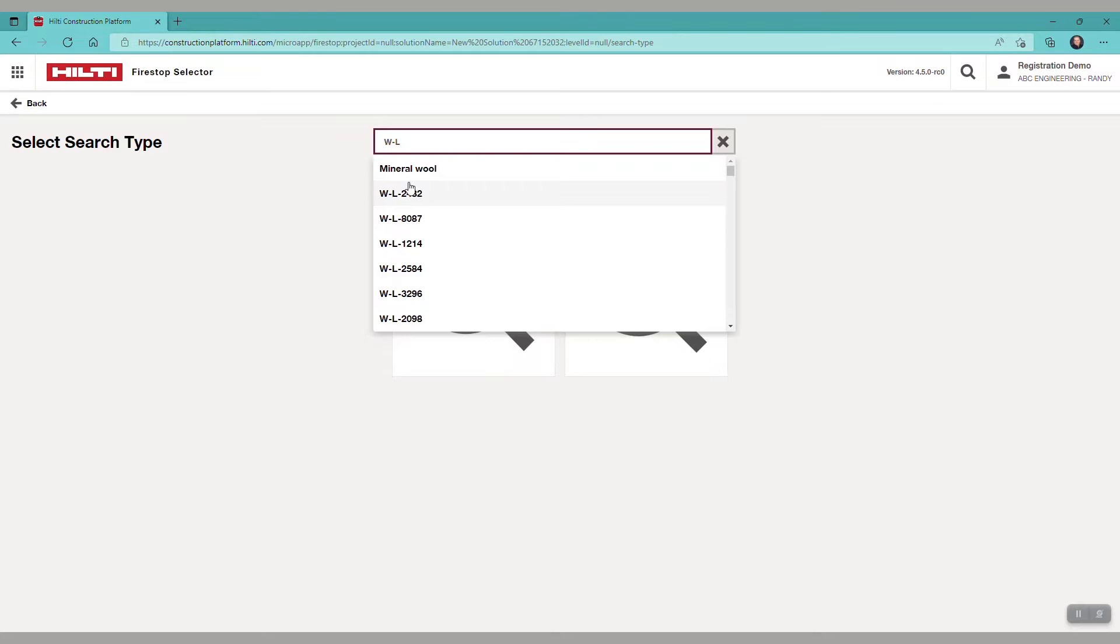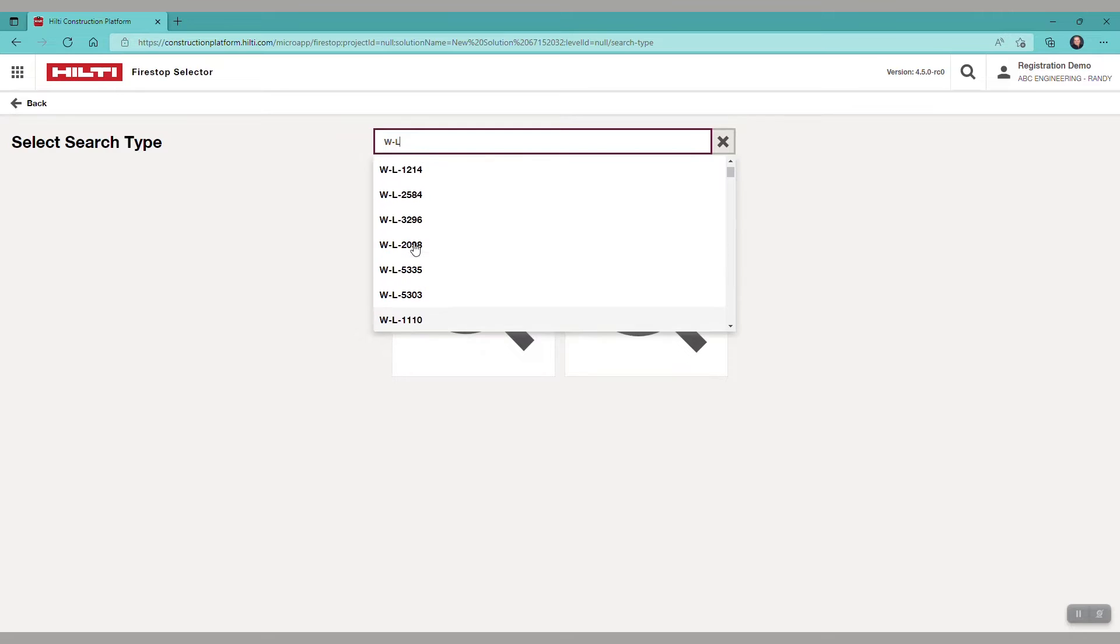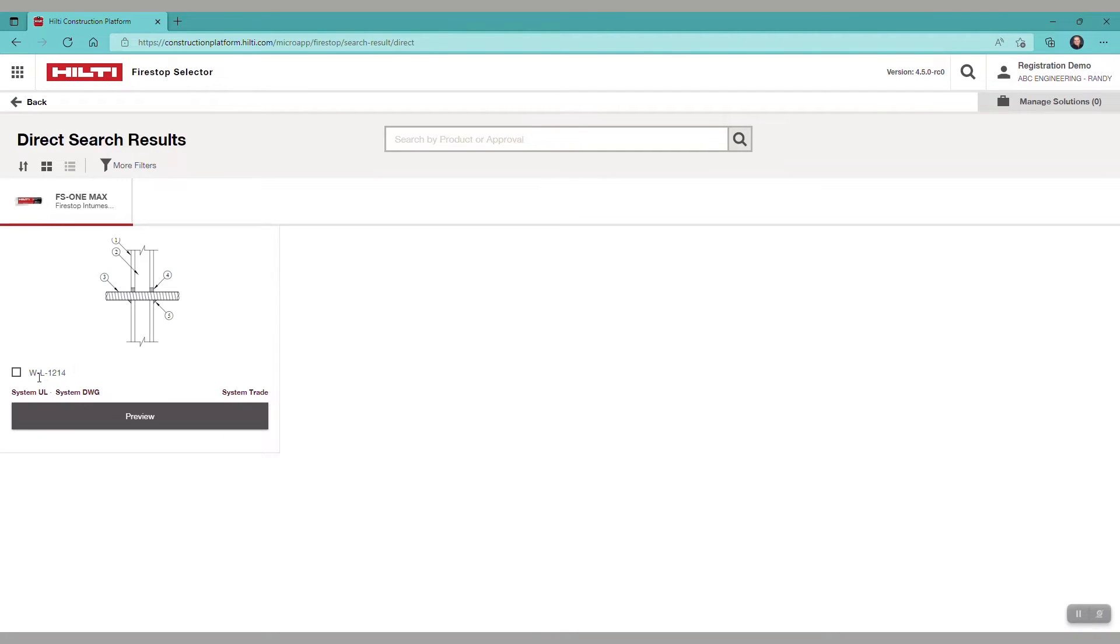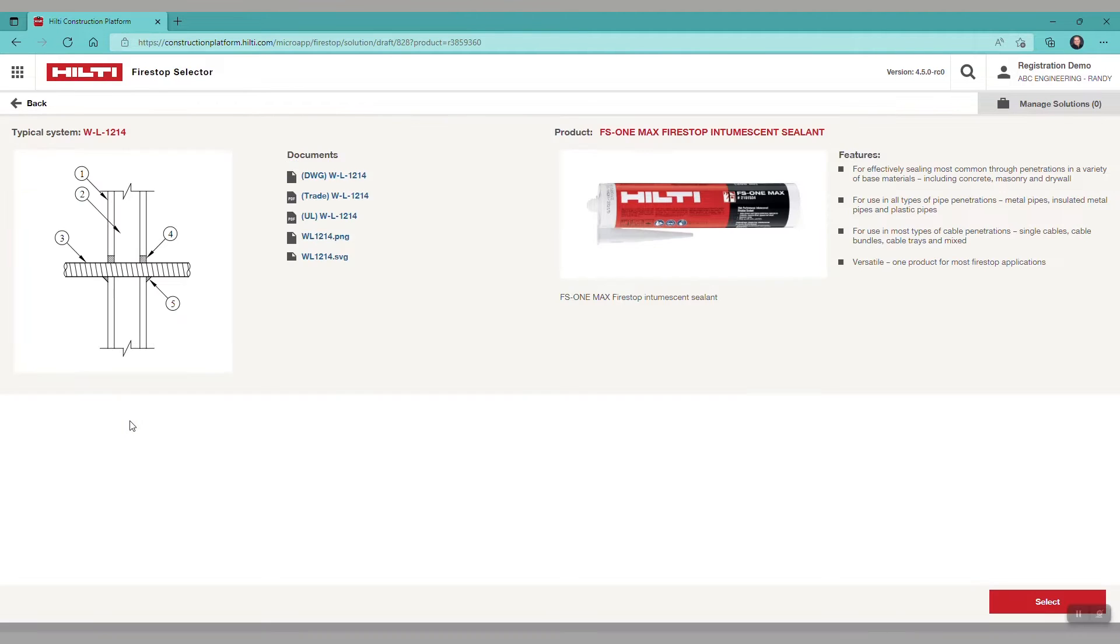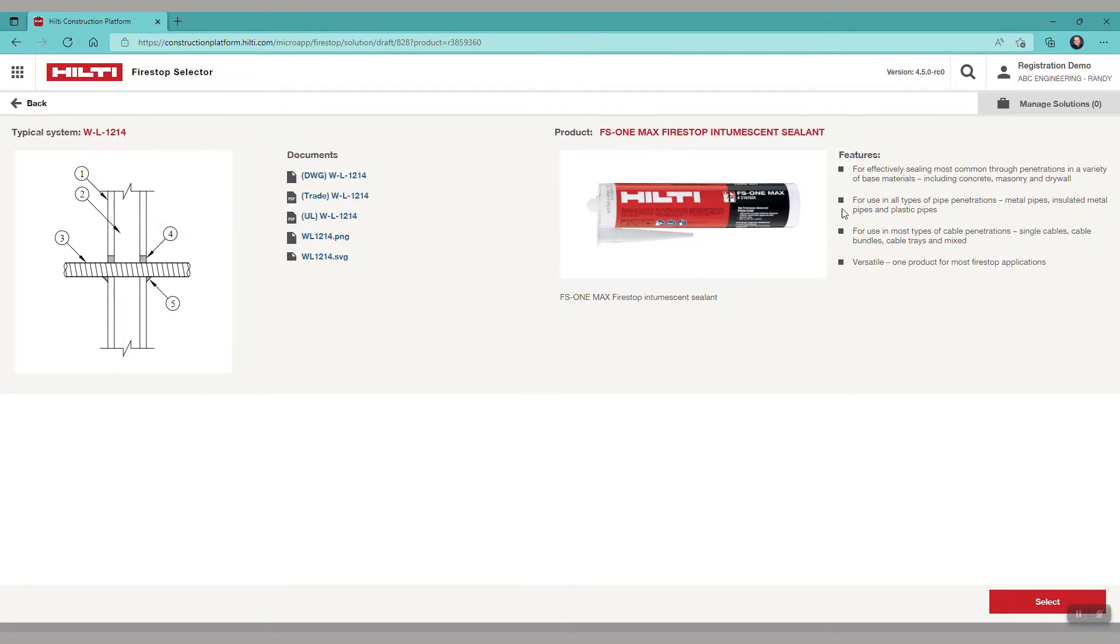If you select a system, you will see the system selected, in this case, the W-L-1214. You can preview the system and see the trade detail, the UL detail, and other options. You will also see that this system is associated with the product FS1 Max.